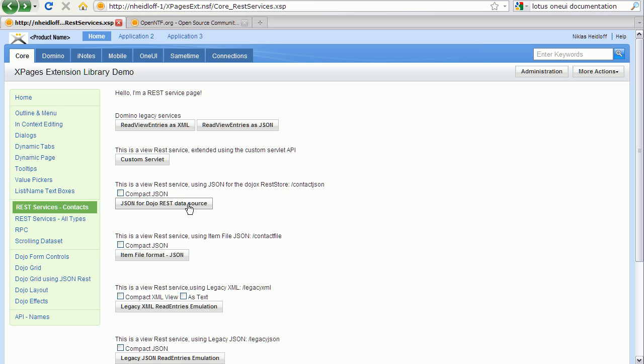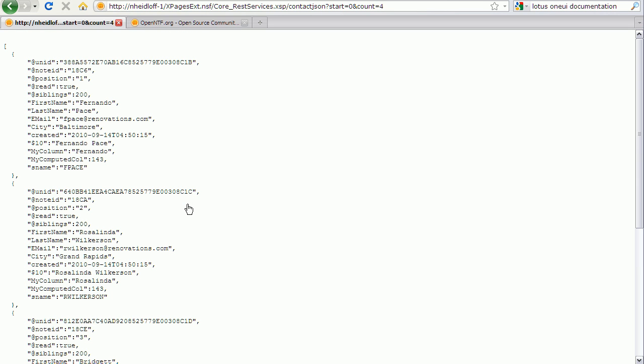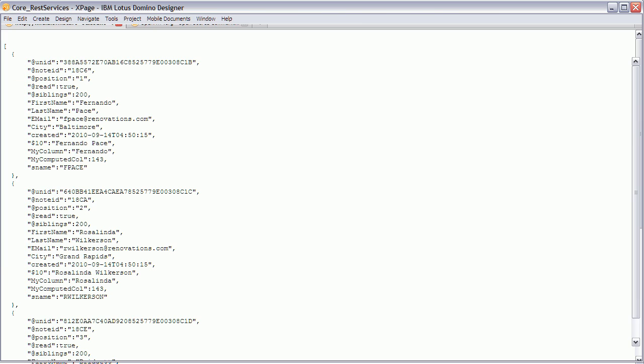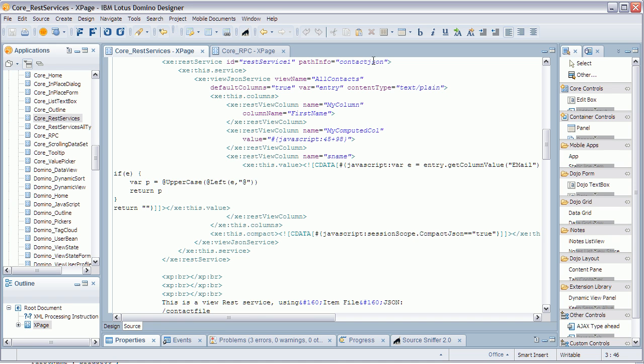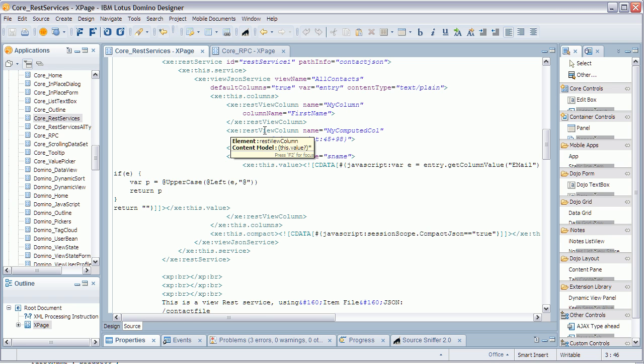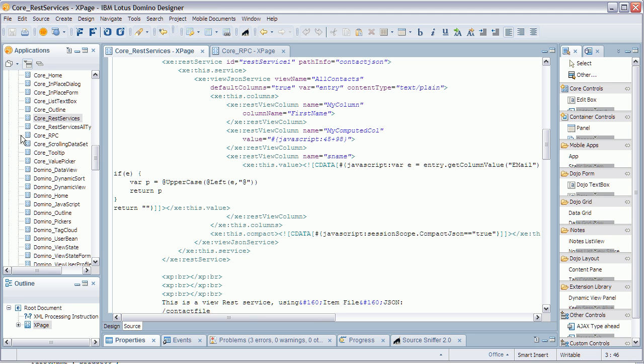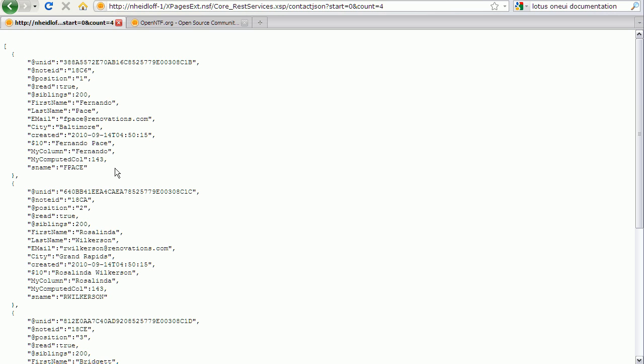When I click on this button here on my test page, I get data returned from my all contacts view as JSON. Now let's switch to designer and see how that is done. There's this new control, REST service, and in here I refer to my view, all contacts. And you can also see that I actually append further columns, which can be either other columns from that view or any other data that you calculate and read from anywhere else. So back to the JSON, you can see these three additional columns right here.